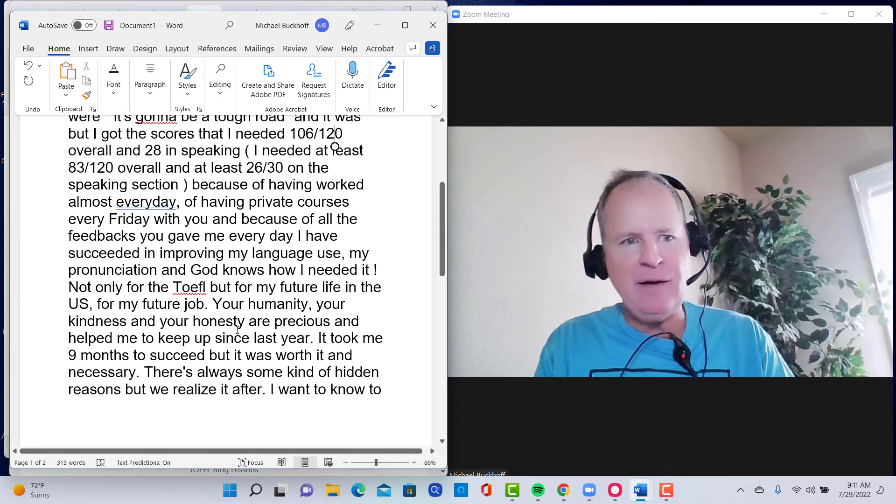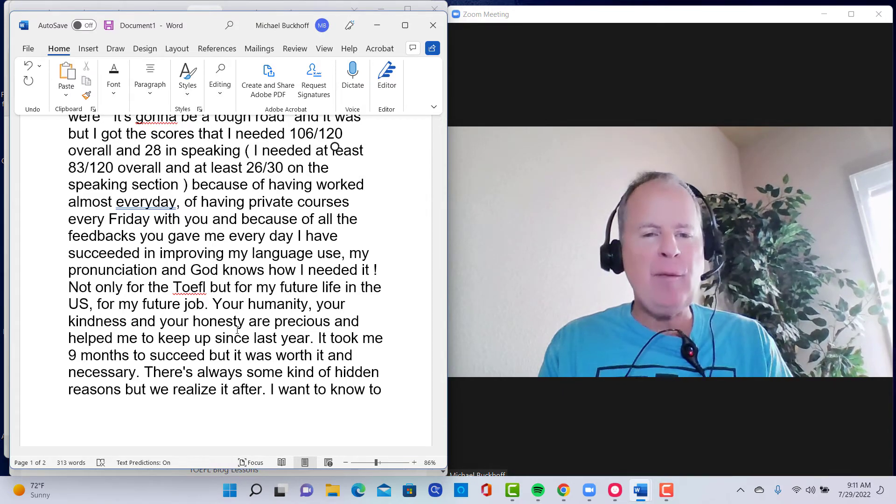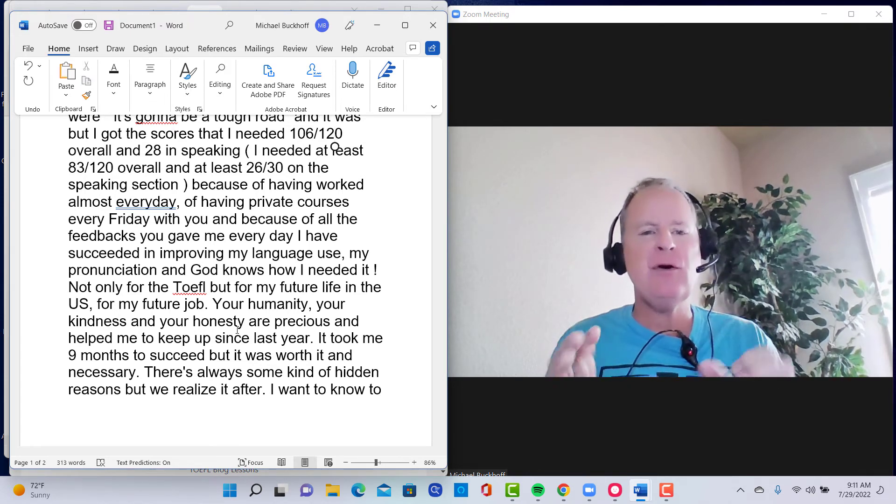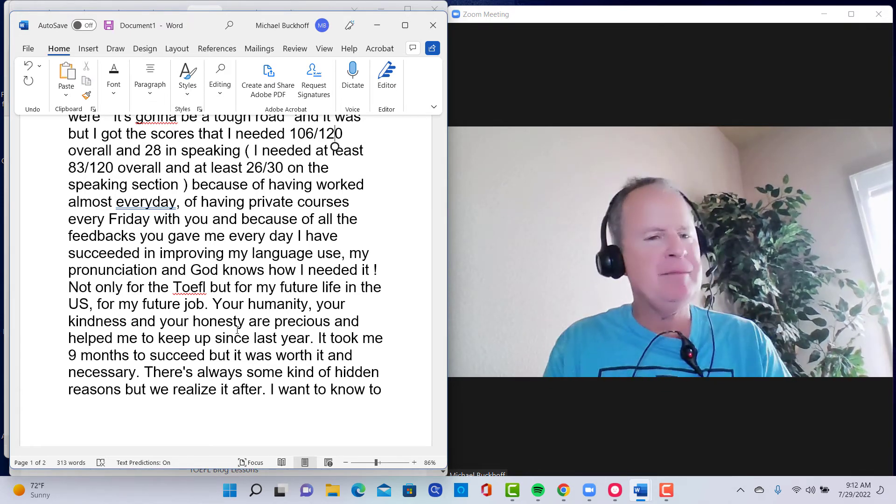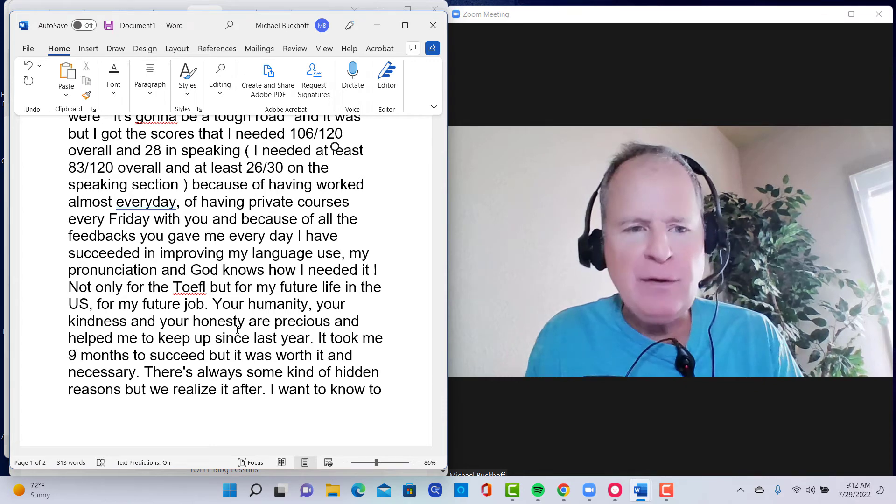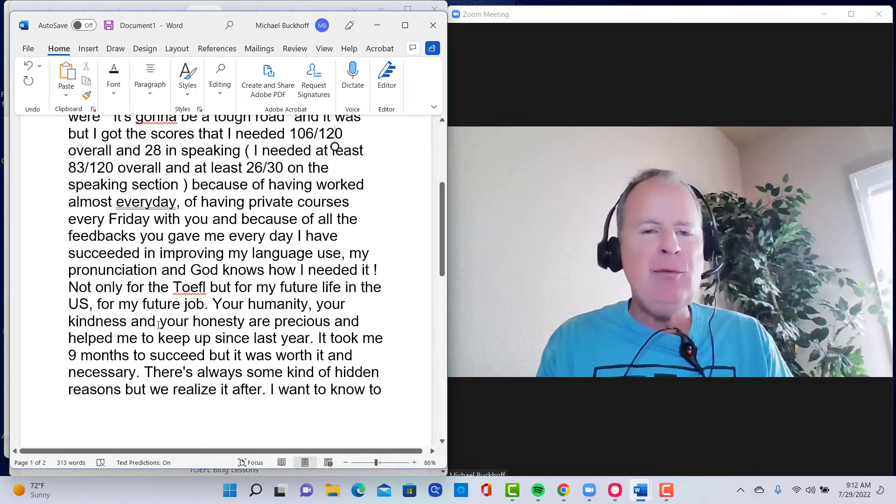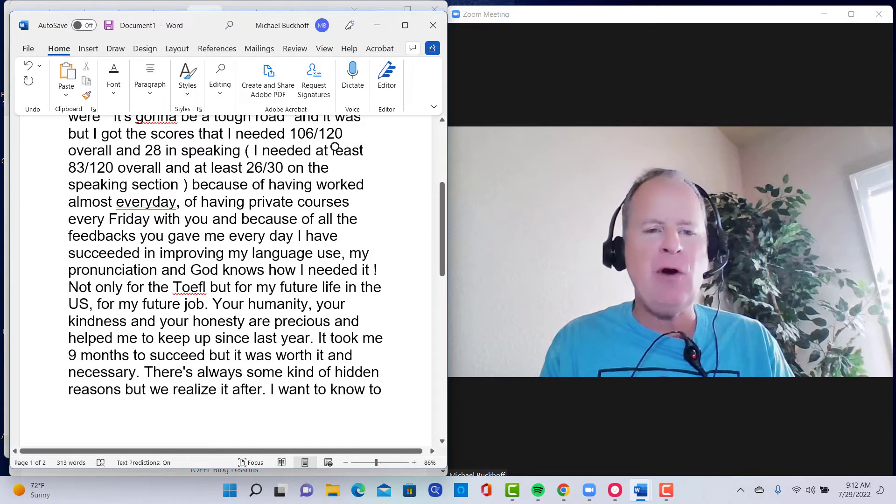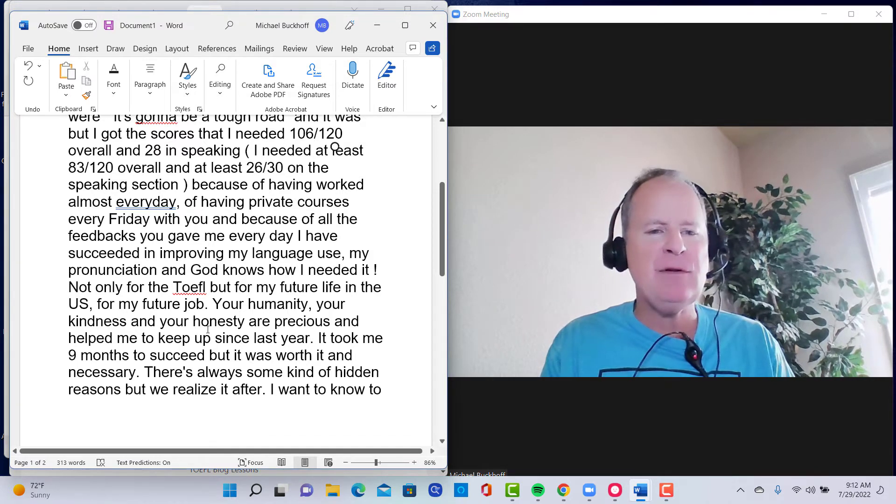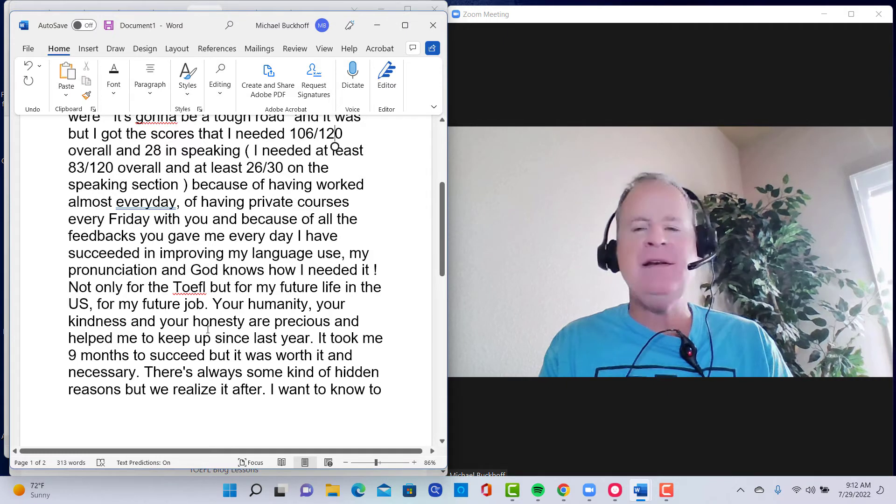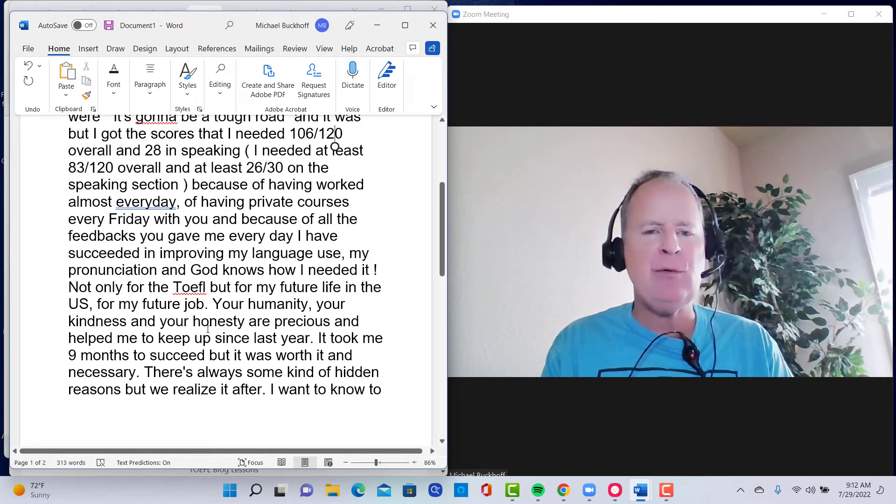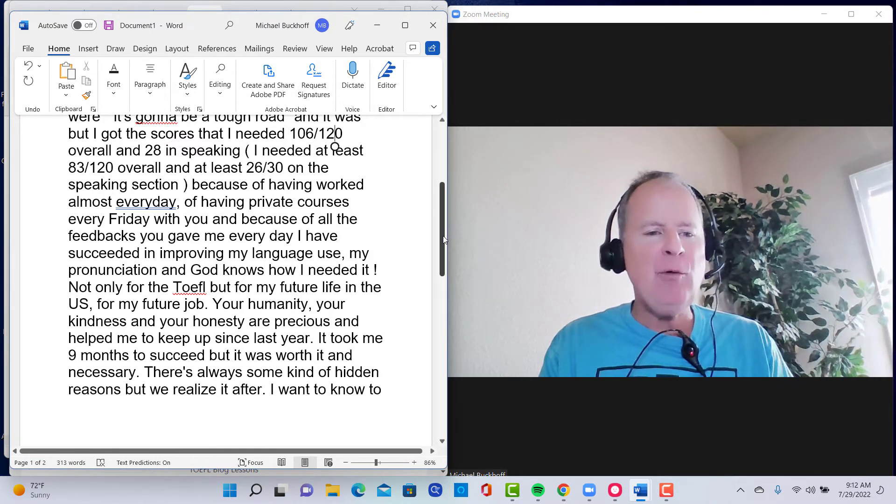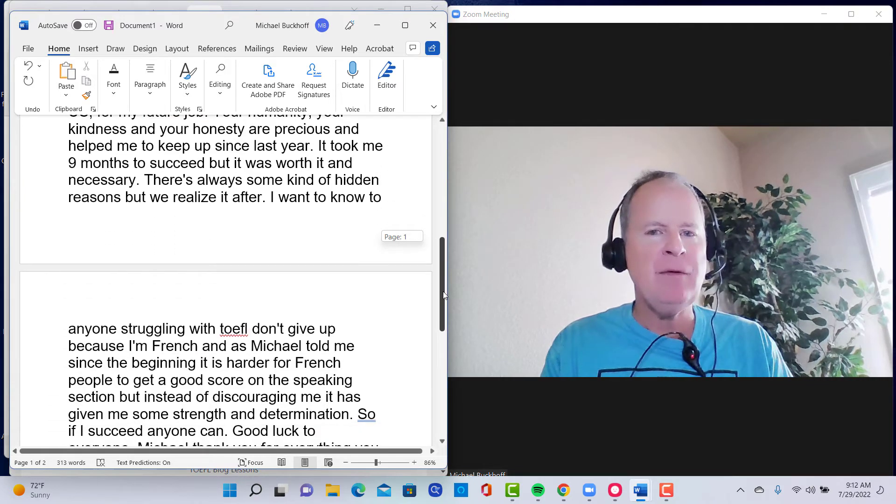Not only for the TOEFL, but for my future life in the U.S., for my future job. Everything was on the line here for you. Everything. Your humanity, your kindness, and your honesty are precious, and you helped me to keep up since last year. It took me nine months to succeed, but it was worth it and necessary. There's always some kind of hidden reason, but we realize it later.